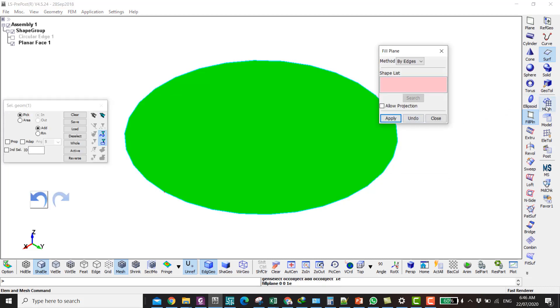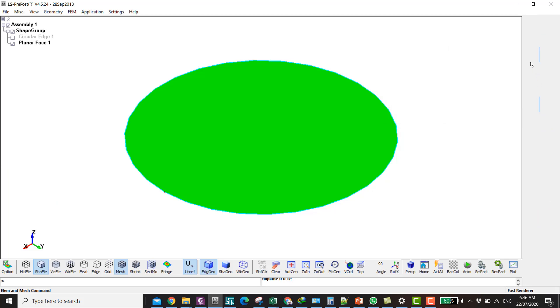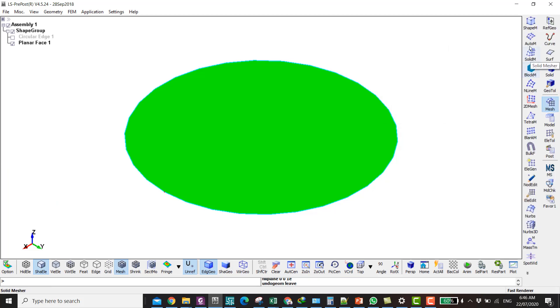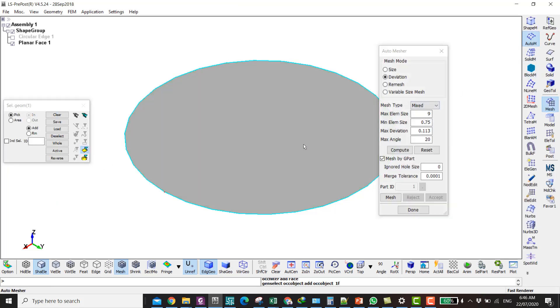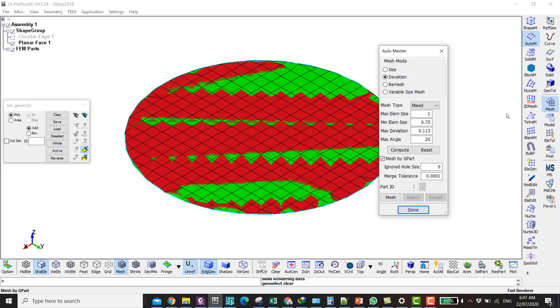Then click on Mesh, go to Auto Measure, and click on Deviation. Select the mesh, select the surface that we did just now. Put the maximum element size as 1 and click Mesh and Accept.